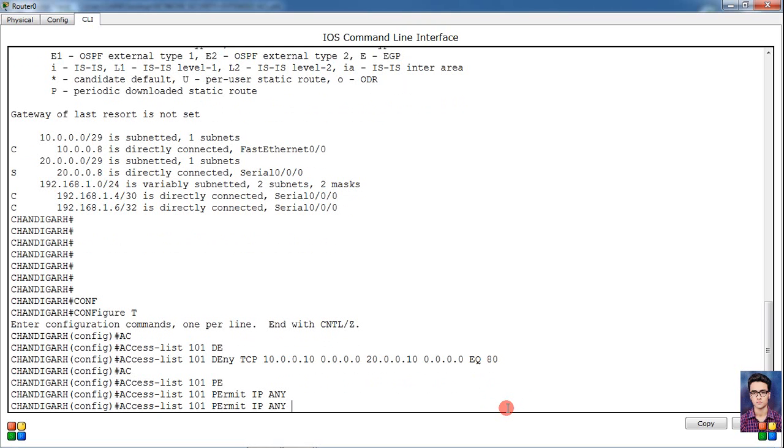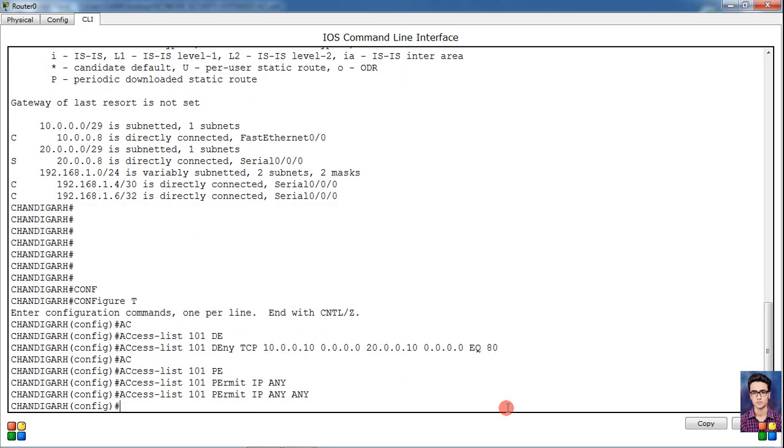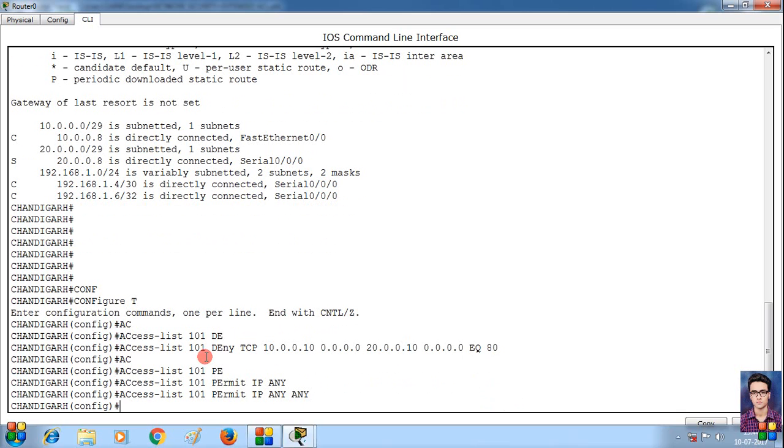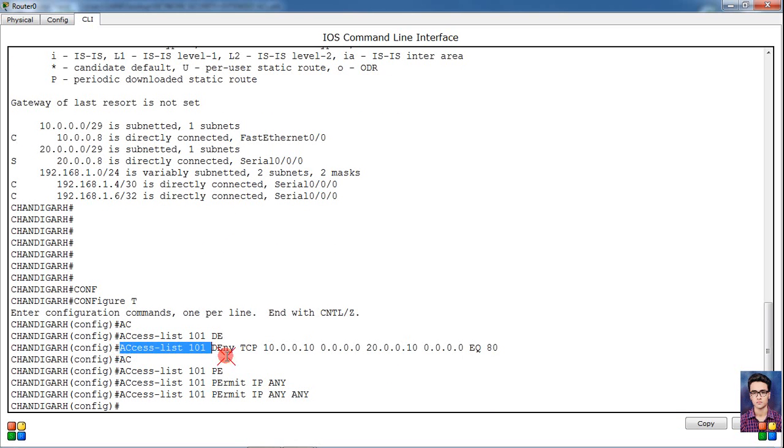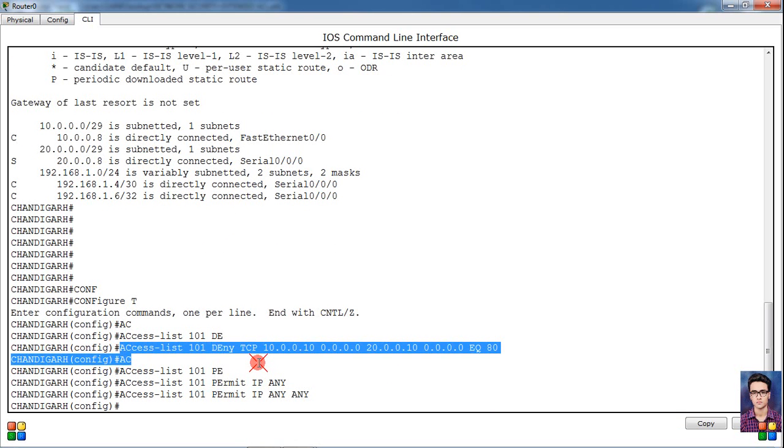Any any means any host, then again space any - any destination. Then simply exit, enter. Then simply what happened - now we have deny statement and permit, we have created access list.